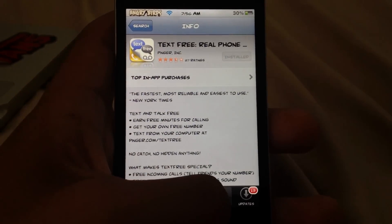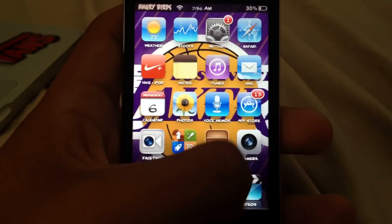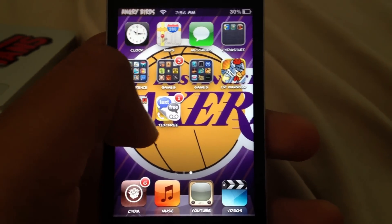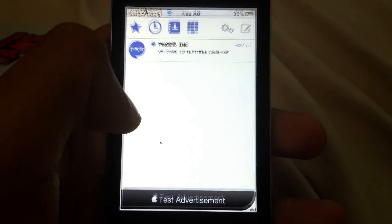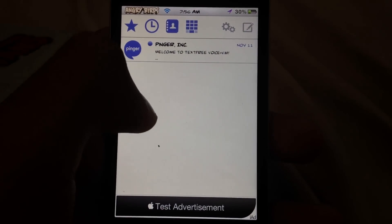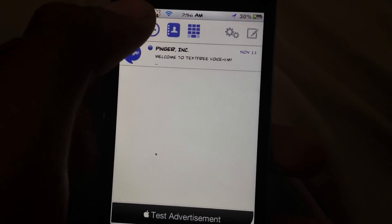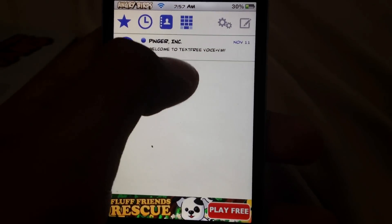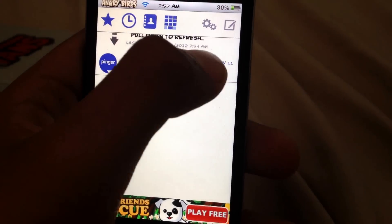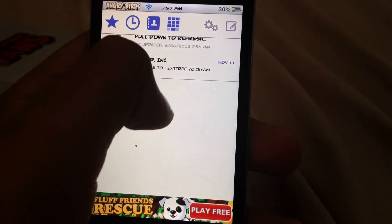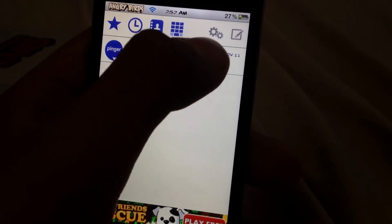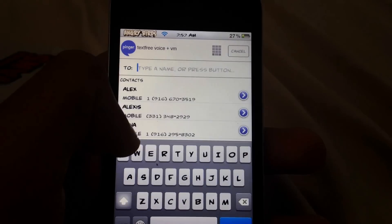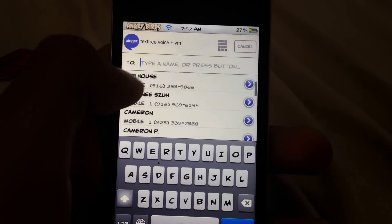I do have it installed and it looks like this. You open it up and you can text and call anybody you want. It's pretty easy. Let me text myself to show you.